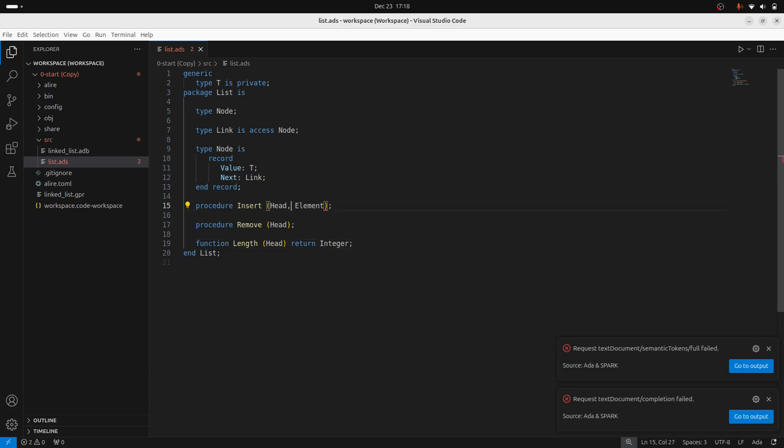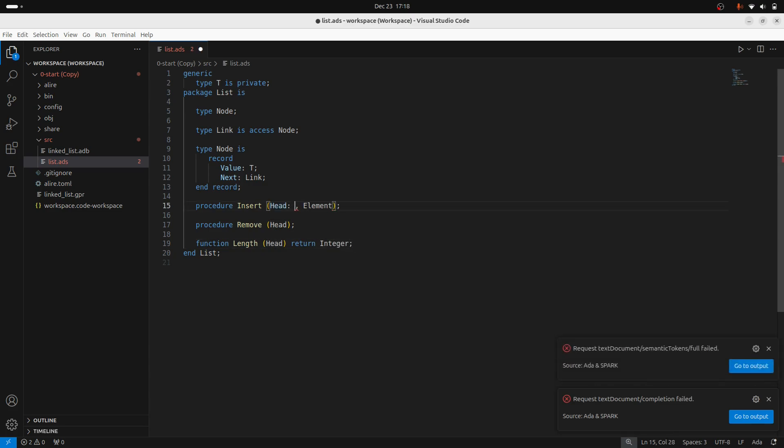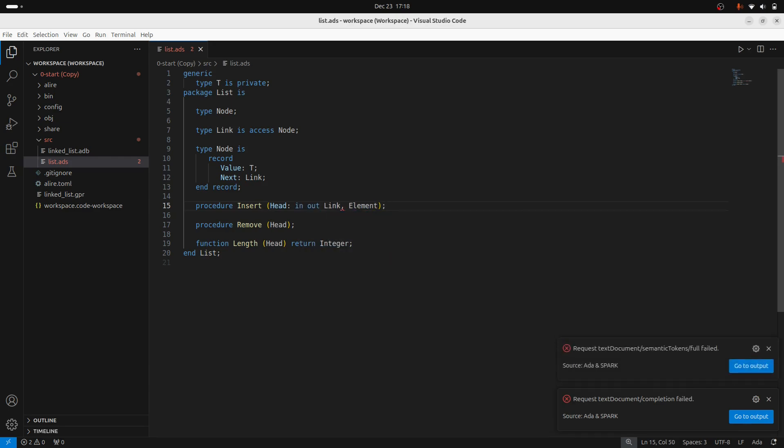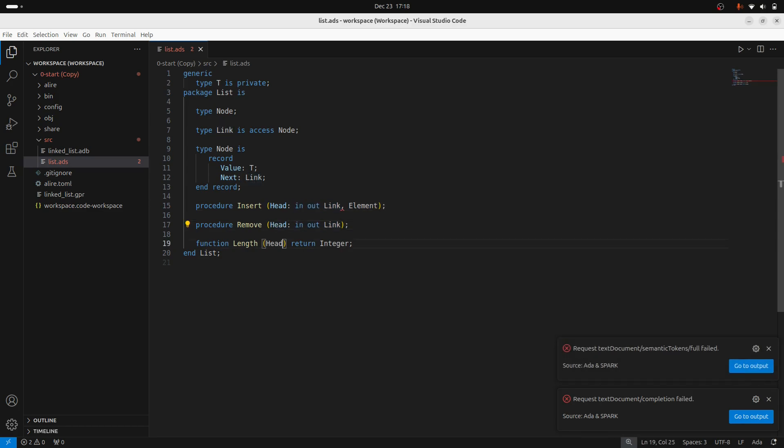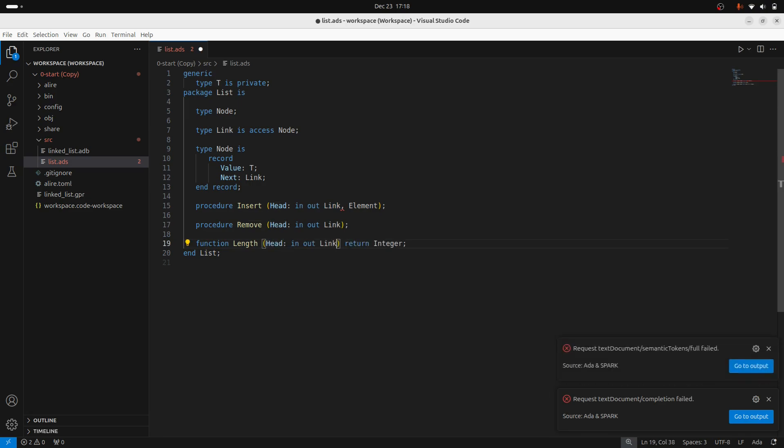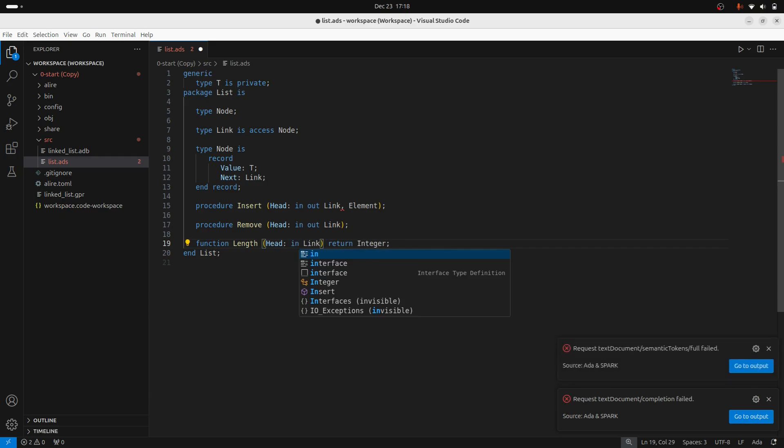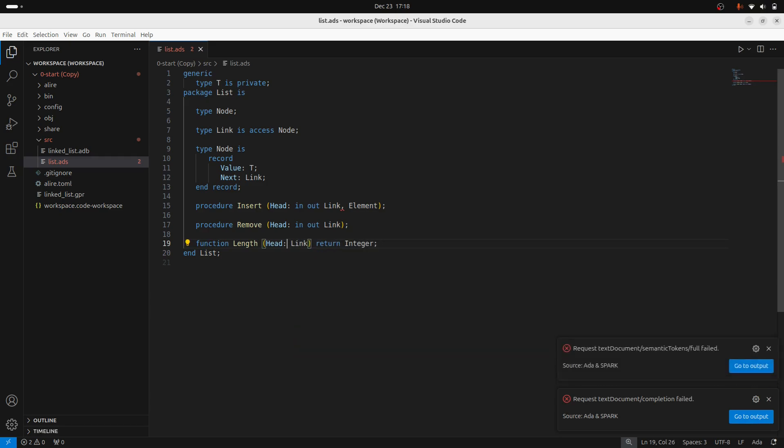So for the head, in these cases, it's going to be a link, but because we're going to be modifying the list, we need in-out access. And same thing for removal, but then for getting the length, we're only doing read access. So we'll just have in, which is the default when we specify a parameter